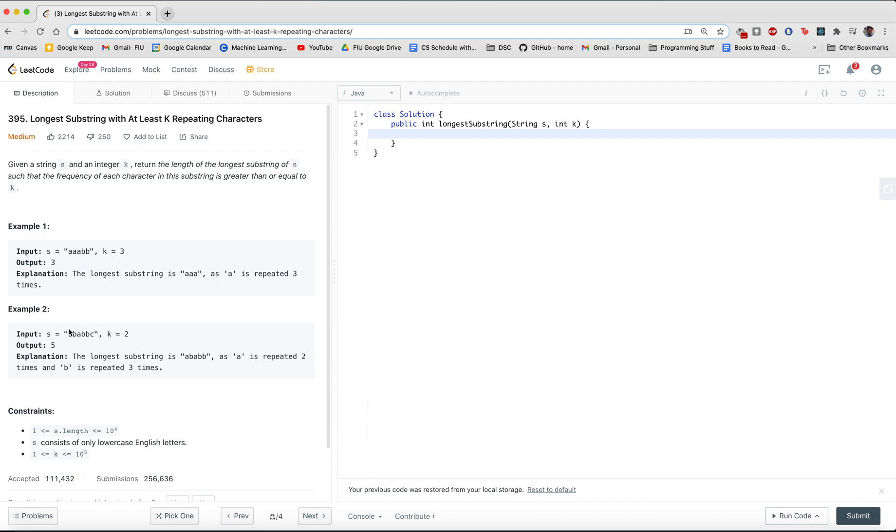And if we look at your second example, you have A, B, A, double B, C, where your k is equal to two. So therefore, you have to find a character, you have to find characters that are at least of length two, and find the longest substring containing all of those characters.